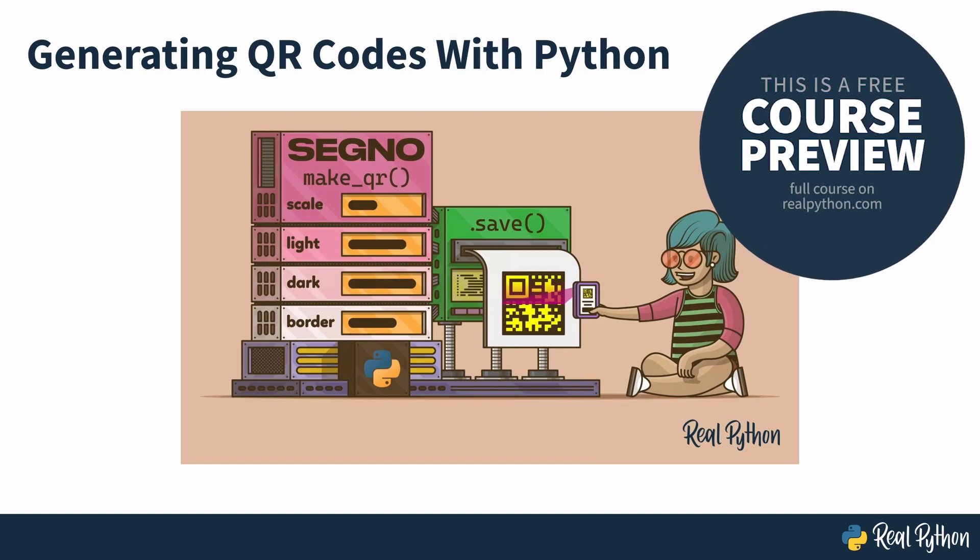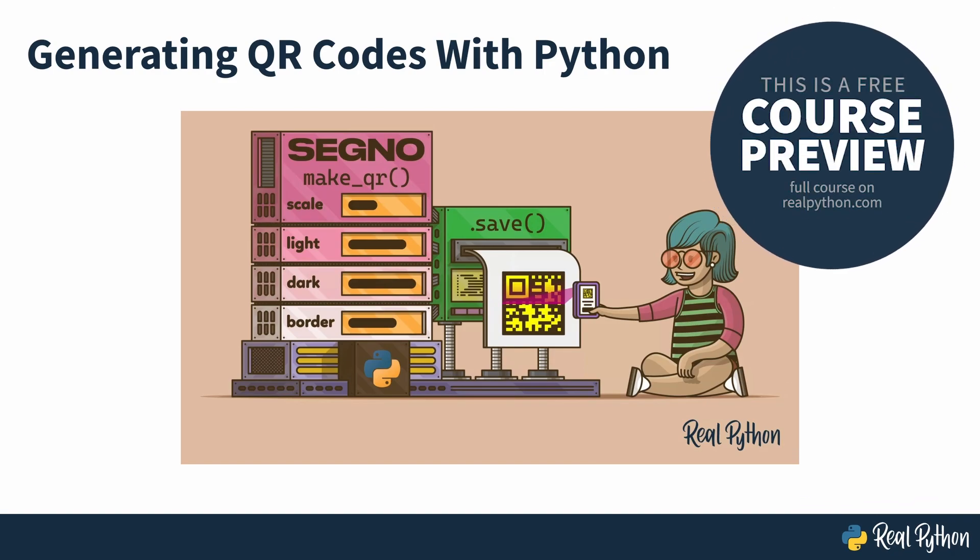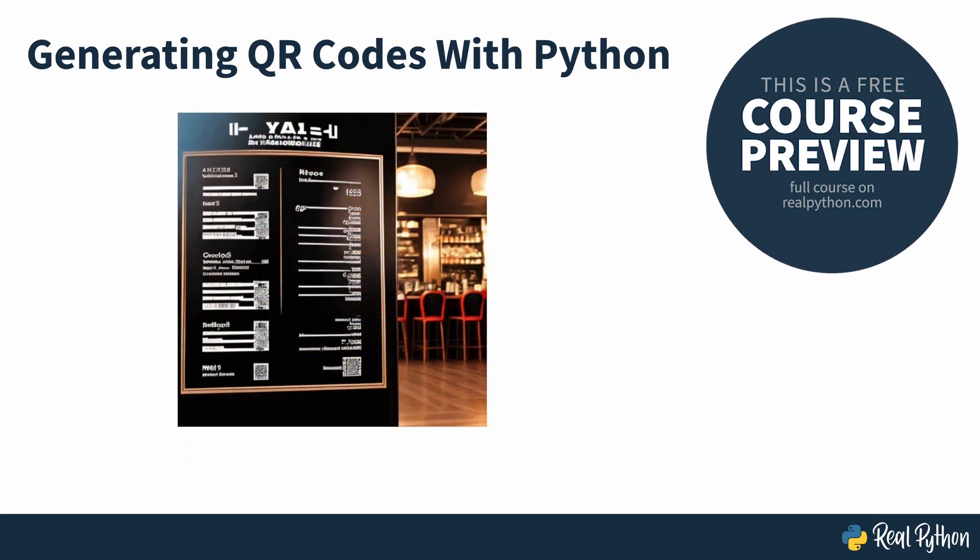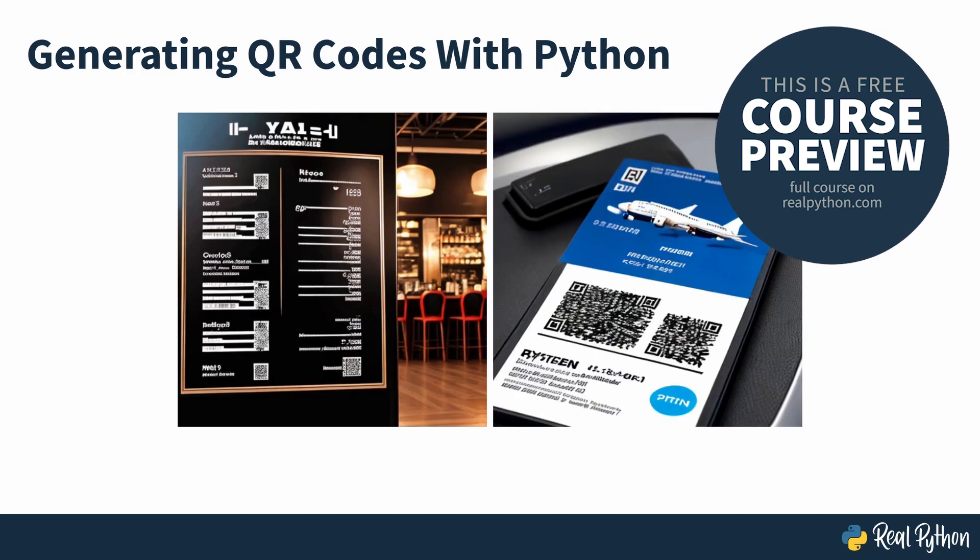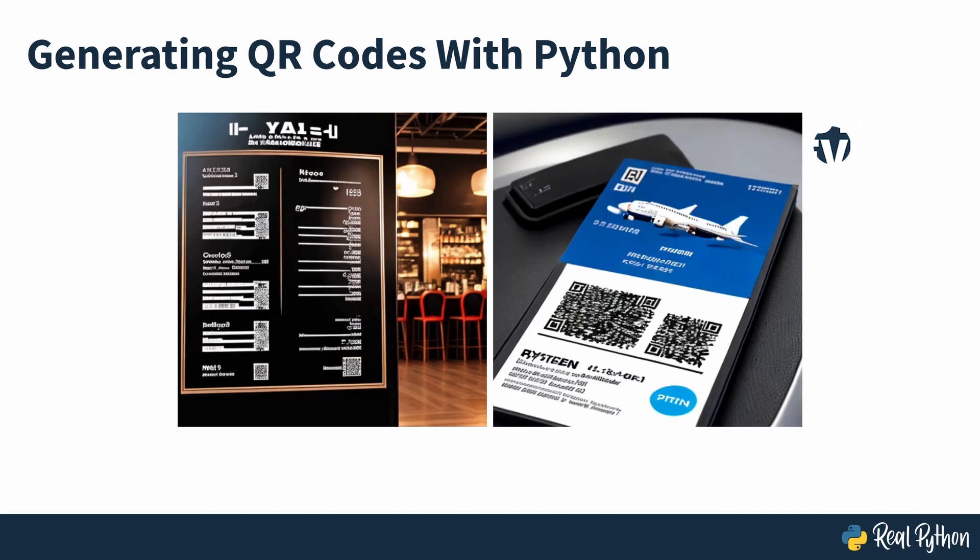Generating QR Codes with Python. From restaurant e-menus to airline boarding passes, QR codes have numerous applications that impact your day-to-day life and enrich the user's experience, allowing a quick transition between the physical and online world.